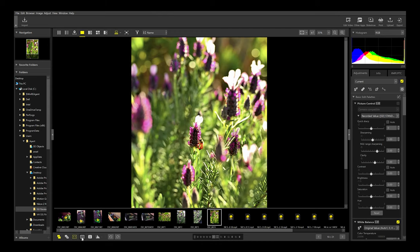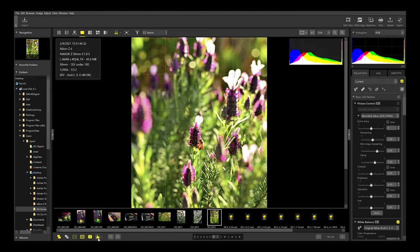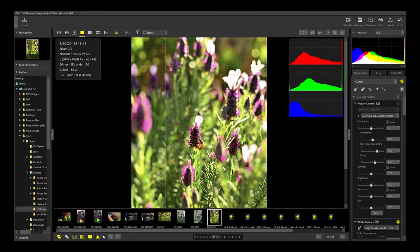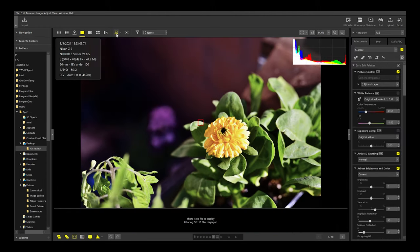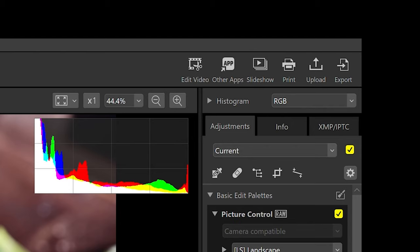Then you have your focus point, your grids, and your file info that will show you exactly what camera you used, the lens, the aperture, the shutter speed, white balance, and all of that. One of the best things about NX Studio is that you can look at your histogram and separate it into individual channels — RGB as well as brightness. Then in the top menu you have edit video, other apps, slideshow, print, upload, and export.